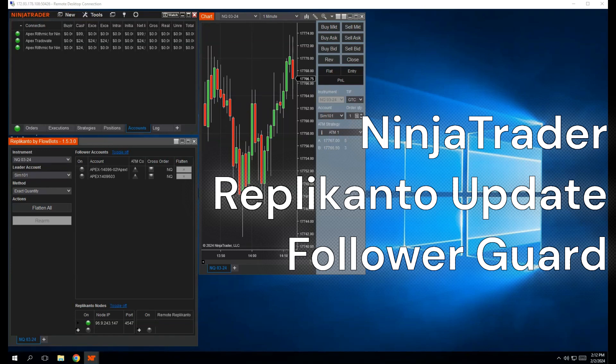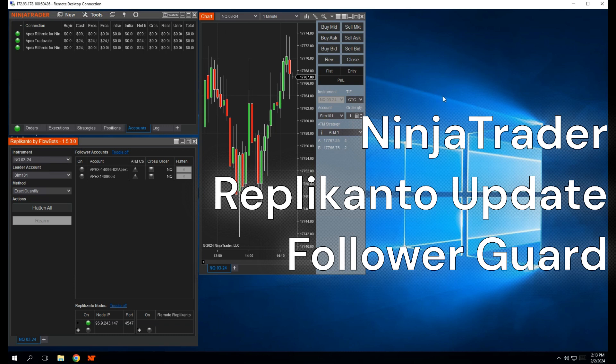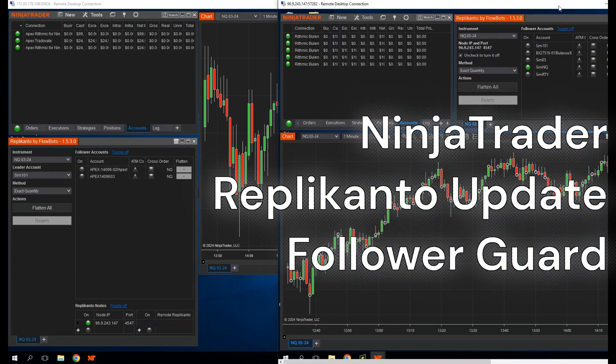Replicanto by Flowbots released a new update to their trade copier, and here's what you need to know. The new feature is called Follower Guard, and this will protect you when you're using the trade copier on our VPS, especially when copying trades to multiple prop firm accounts.